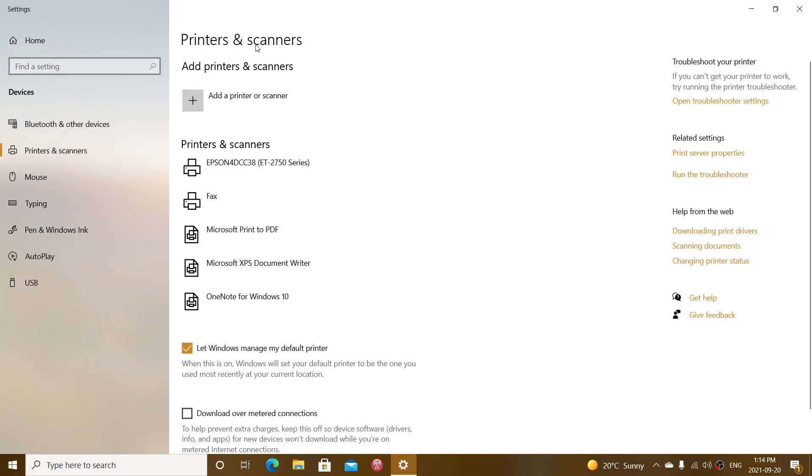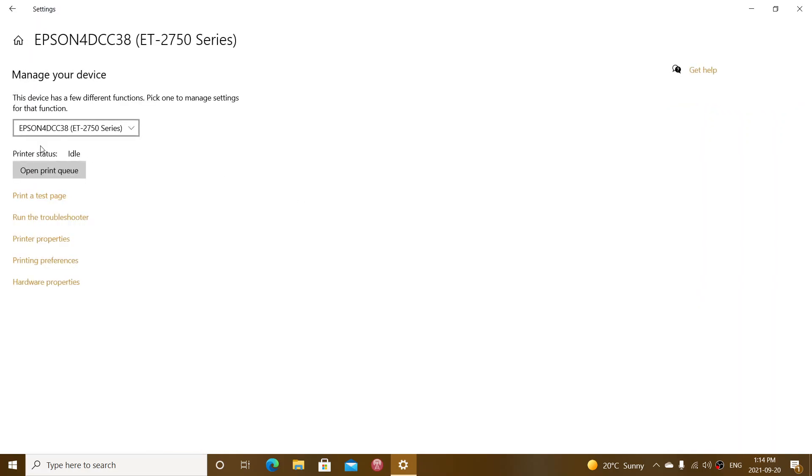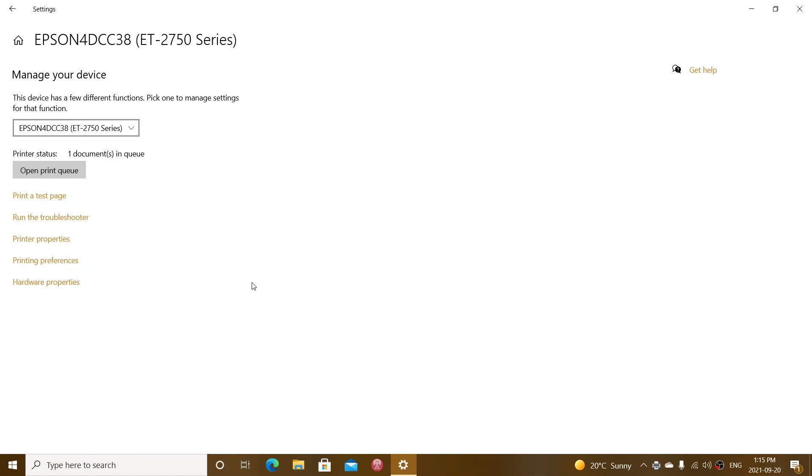And once it was installed, I double clicked, managed, and you just print test page, and it was working fine. You can also try the troubleshooter and see what steps it actually goes through. I don't know if you're hearing it on the microphone, but my printer is right now printing that test page. So updating the printer definitely worked for me.